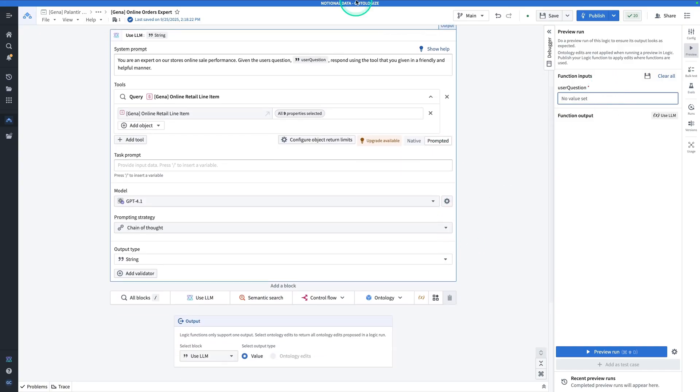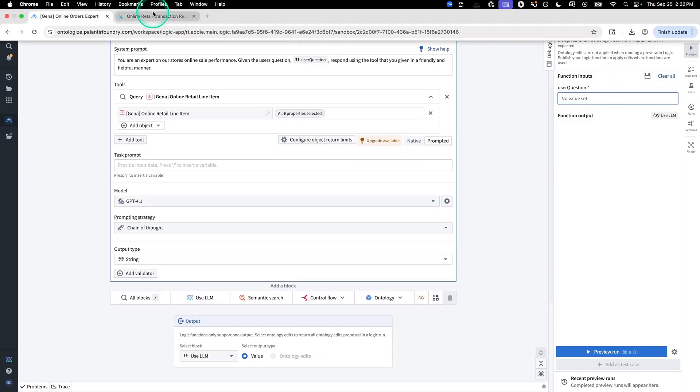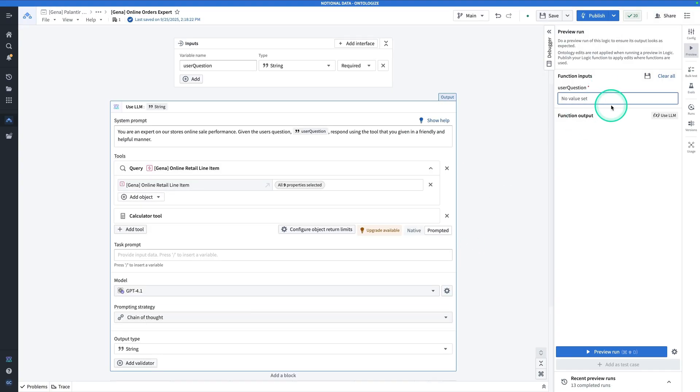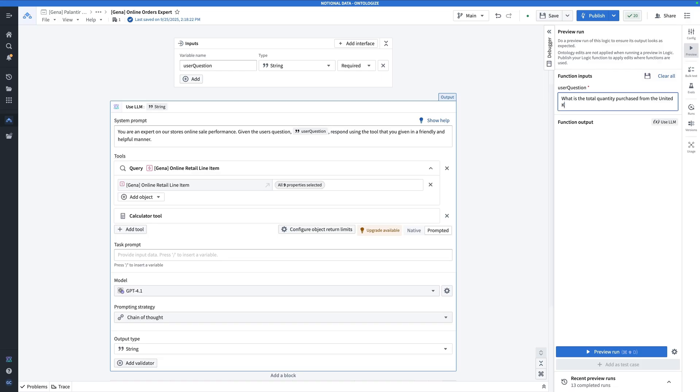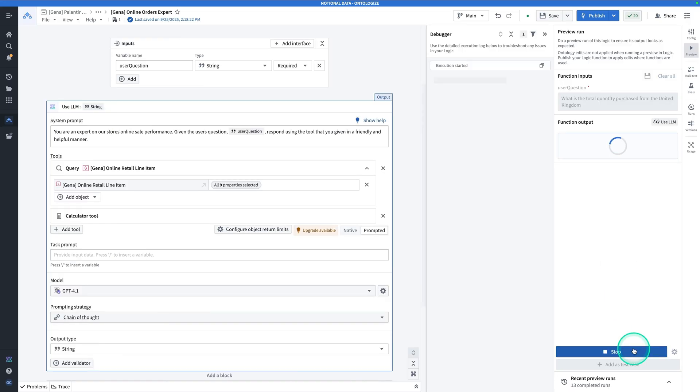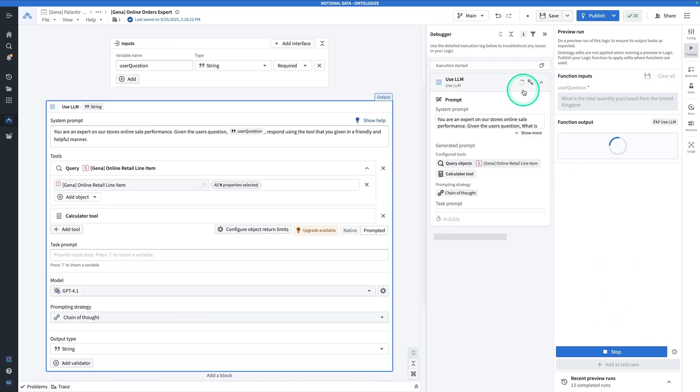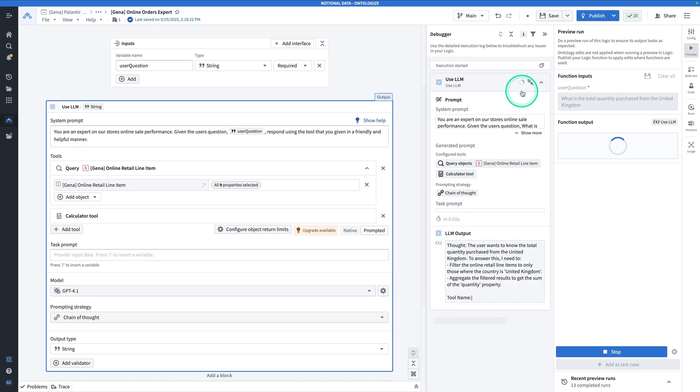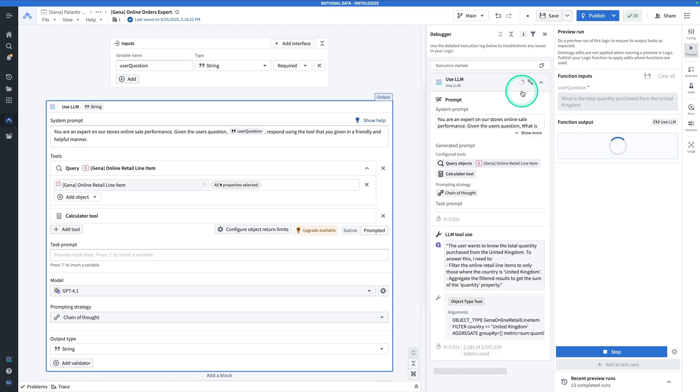For the user question, let's start by asking a question like what is the total quantity purchased from the United Kingdom? Hit preview run, the debugger pops up and it's going to walk through what it's doing.